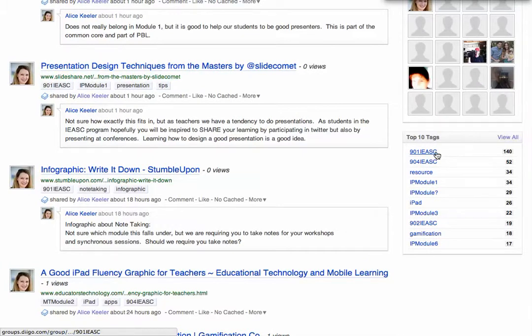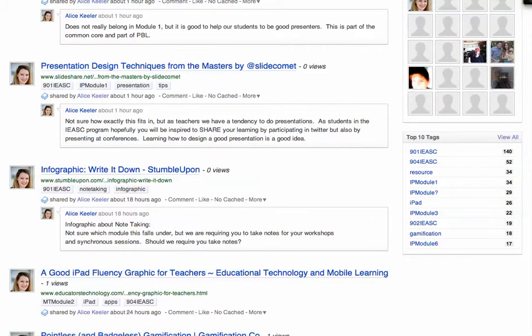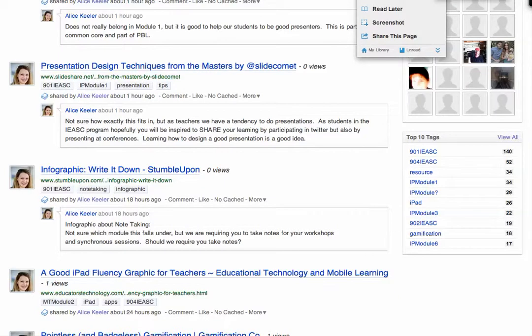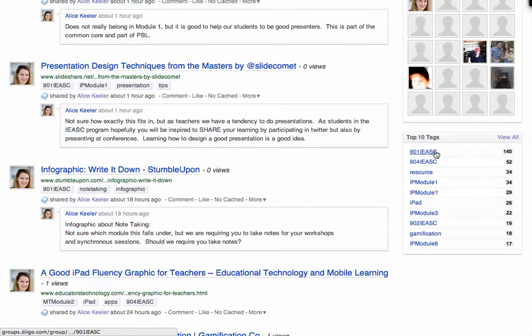I've tagged it by the course, so I have my five courses for the program: 901, 902, 903, 904, 905. Whenever I come across an article, usually from Twitter, that I think would fit into one of those courses, I use the Diigo extension in my Chrome browser, and then I would tag it.